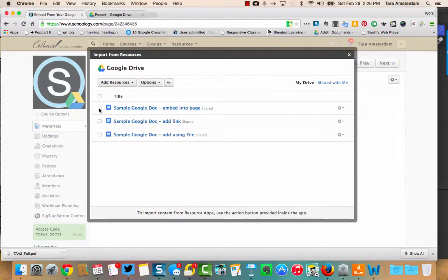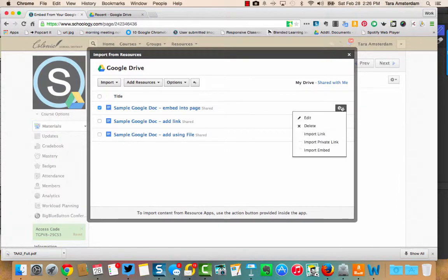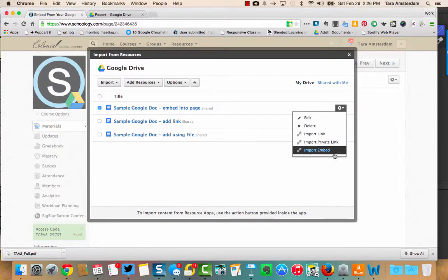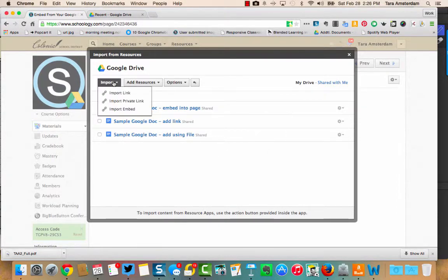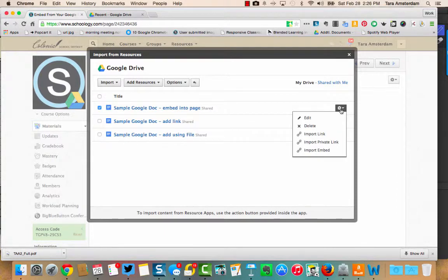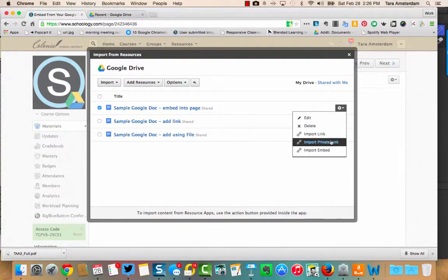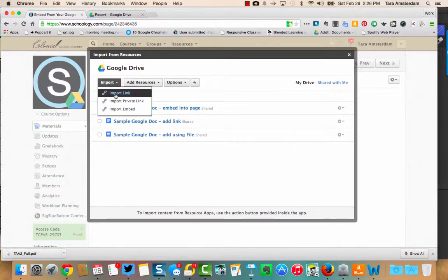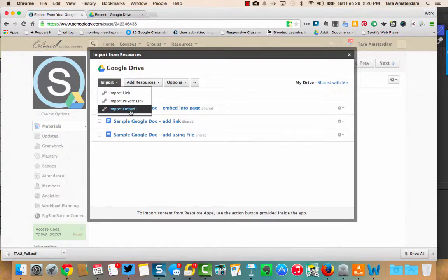You're going to have the option to import over here or up here. So if we look here, we have edit, delete, import link, private link, import embed. Then up here we have import link, import private link, and then import embed.